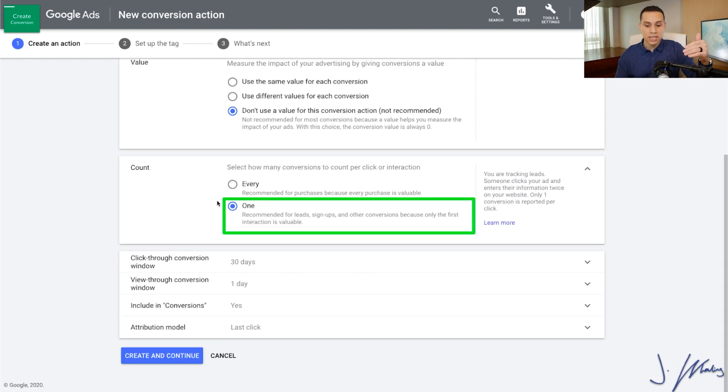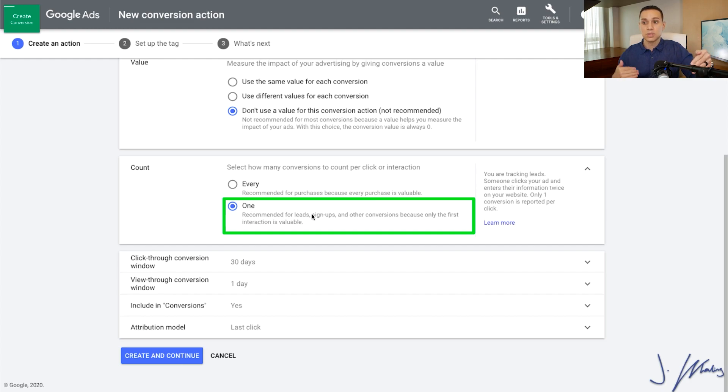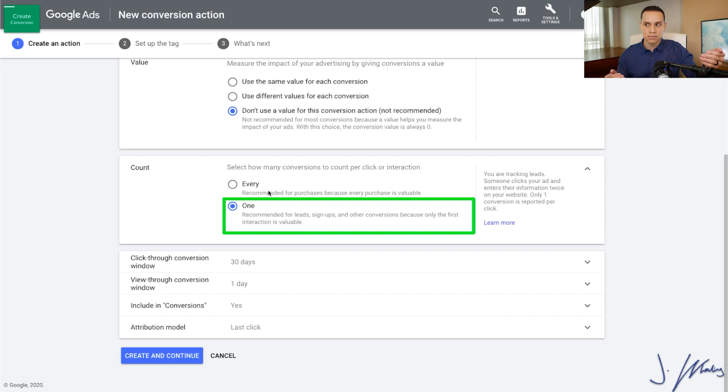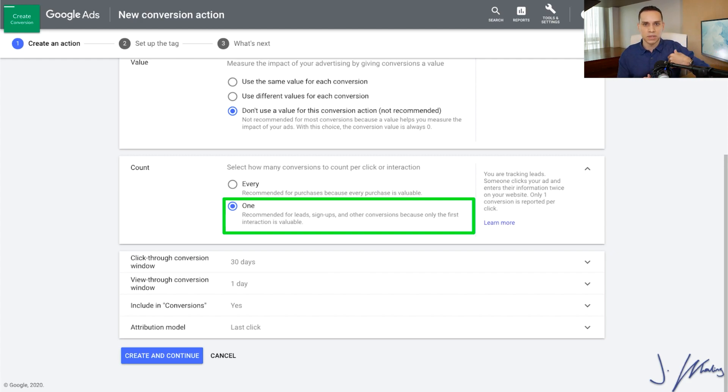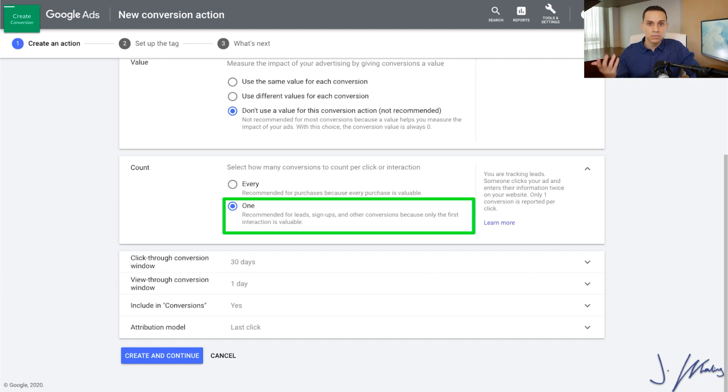Let's go ahead and go down to count now. So underneath count, you're going to want to click on one. Now if someone's buying something, then you'll click on every because you're getting more money because they're buying more. Whereas opposed to here, we're doing an email. So it doesn't really matter if the same person enters their email again, it's the same lead. So we don't want to count them twice. Whereas sales, we can totally count them twice.